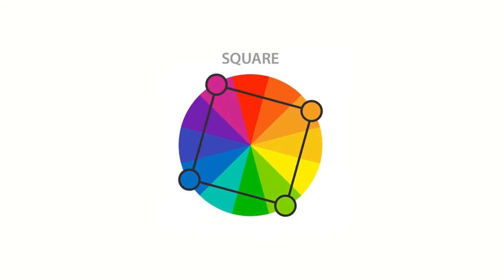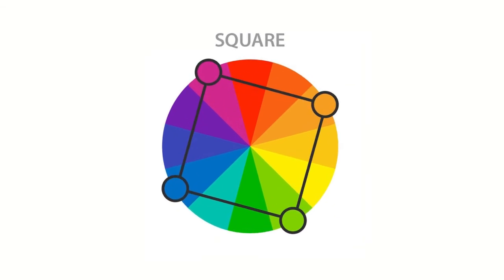Sixth, square color scheme. The square color scheme is similar to the rectangle but with all four colors spaced evenly around the color circle.